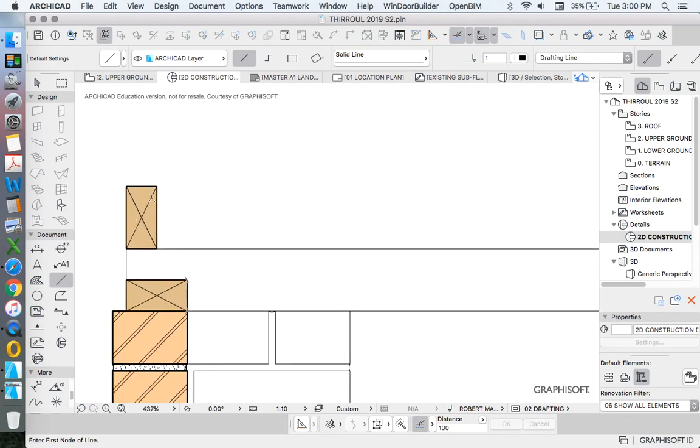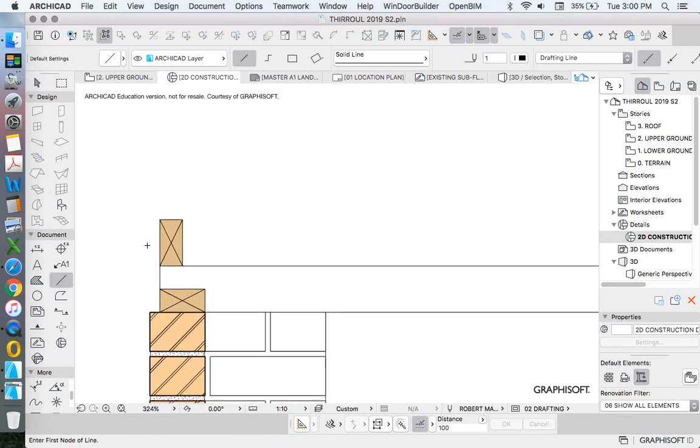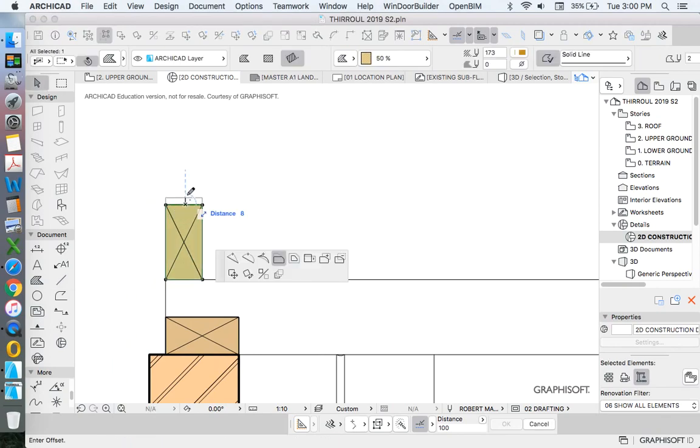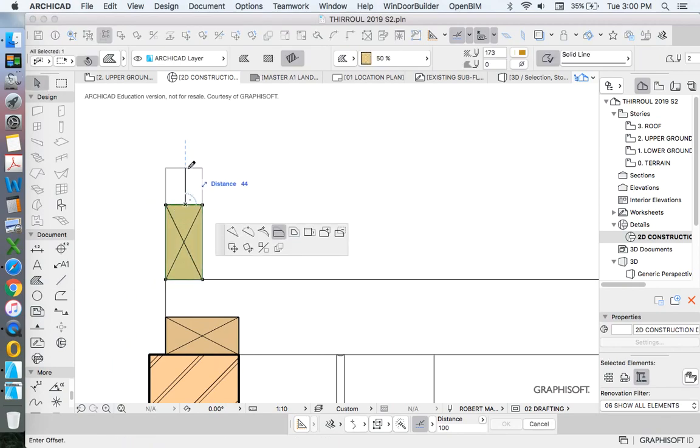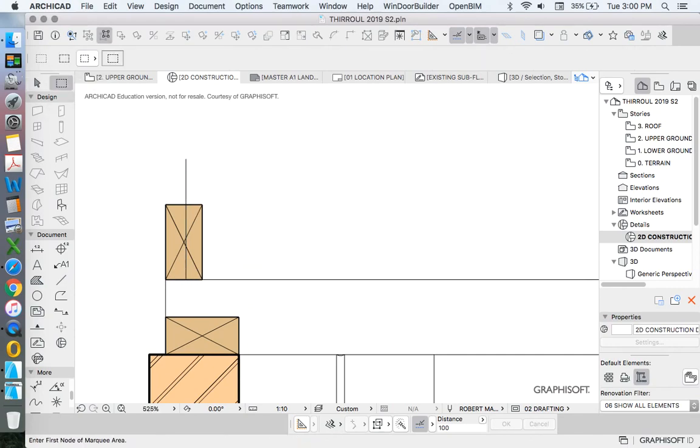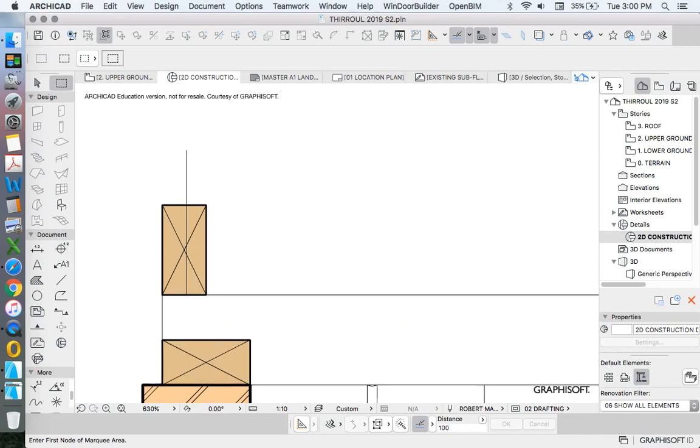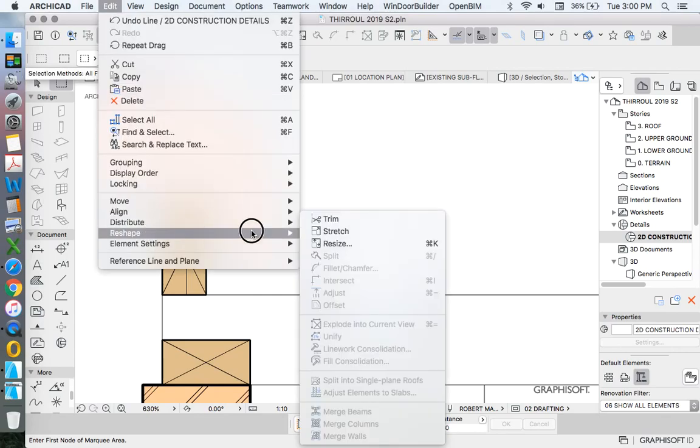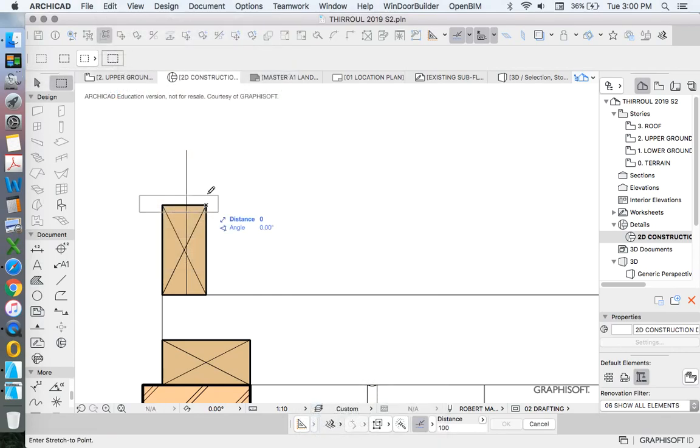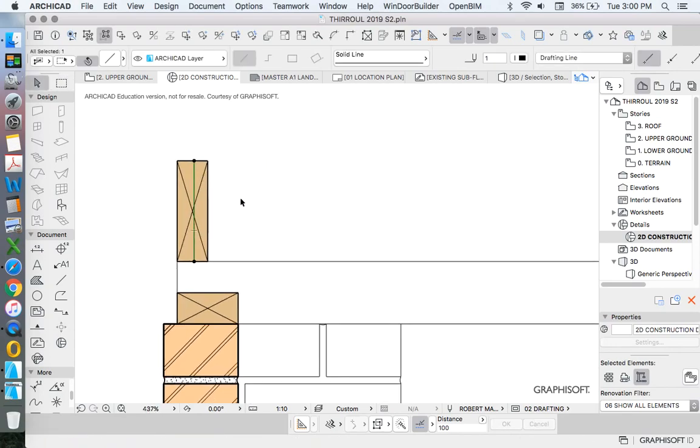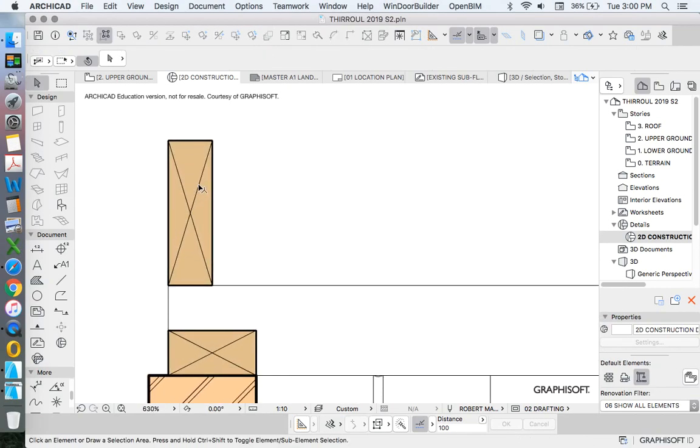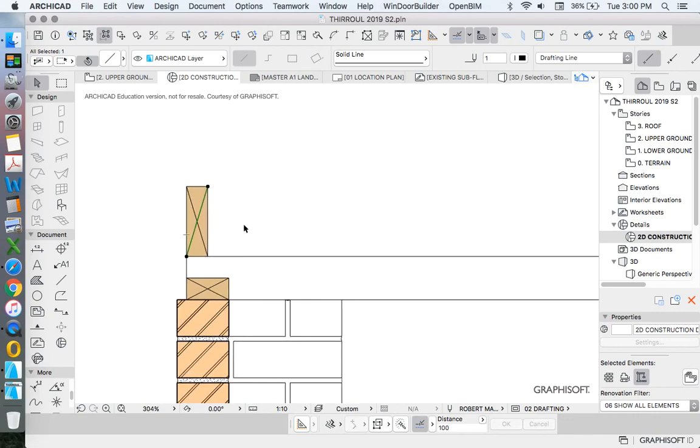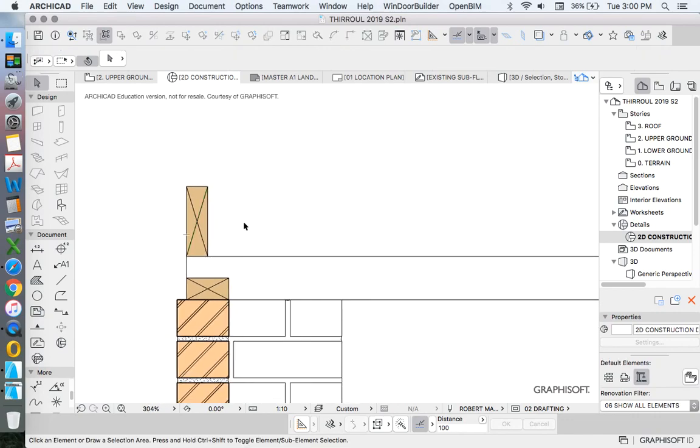This is our bearer, this is our top plate, this is our joist. The joist will sometimes be 90 by 150 or 140 or 145. We'll make it 145 to be consistent. I could stretch the fill and stretch the lines, or I'll use a marquee, edit, reshape, stretch to stretch them all simultaneously. The most annoying thing about drawing with timber is having to draw lines as well as fills.